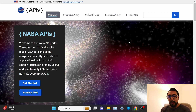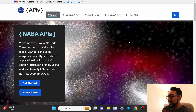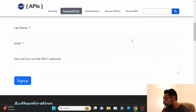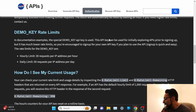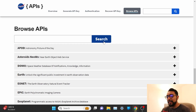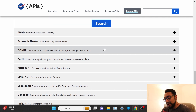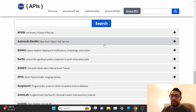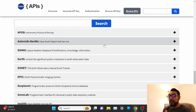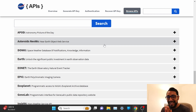NASA has a ton of open APIs that anyone can use to access their data, which is amazing. I had such an ambitious idea for my final project — I was going to create this amazing, robust web app that incorporates so many of these APIs to do something really cool. I actually still would 100% like to do that as an actual legit project.